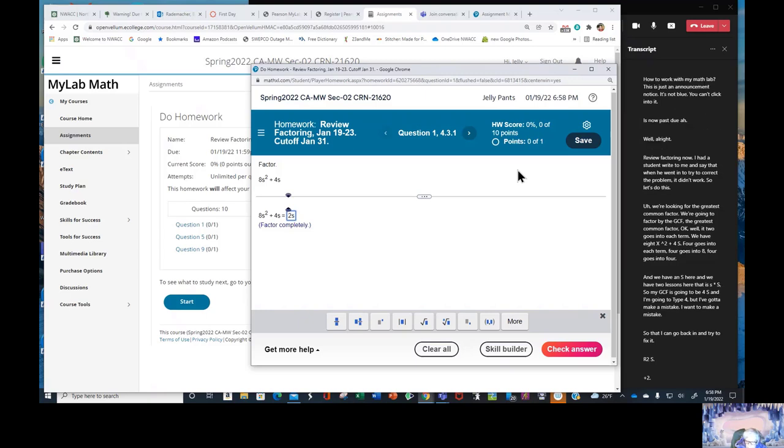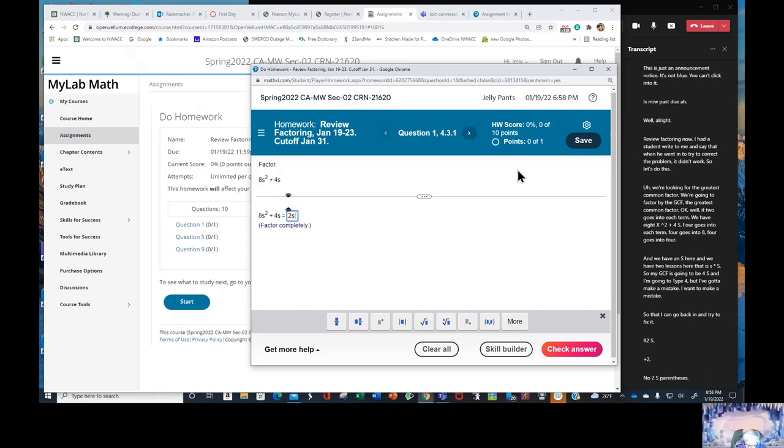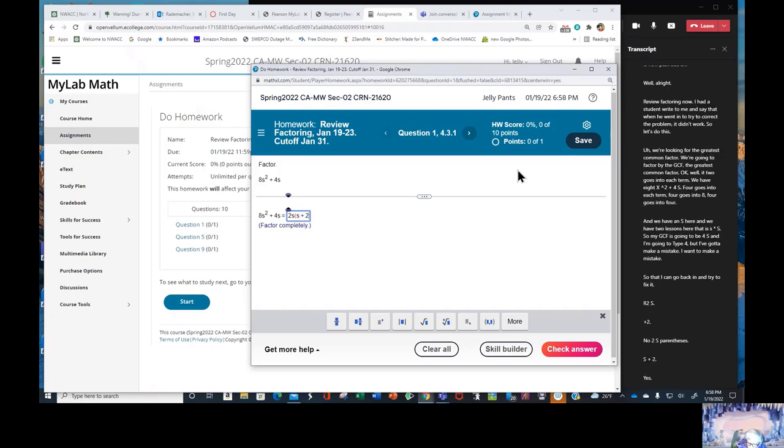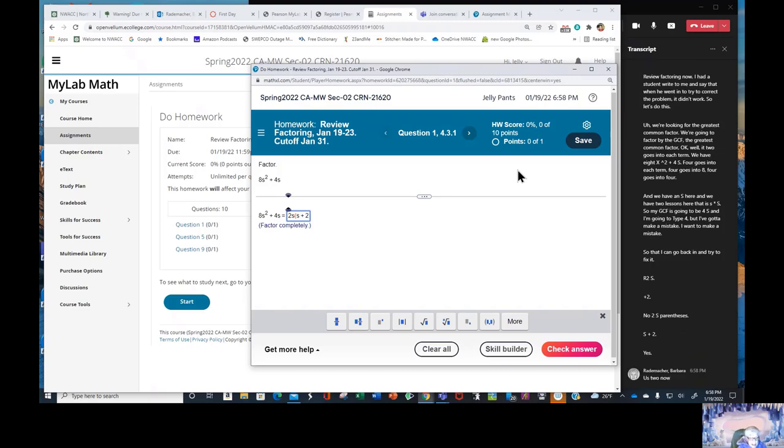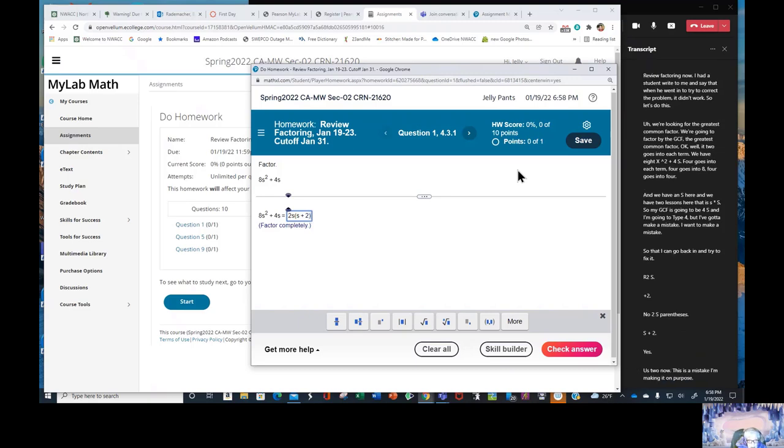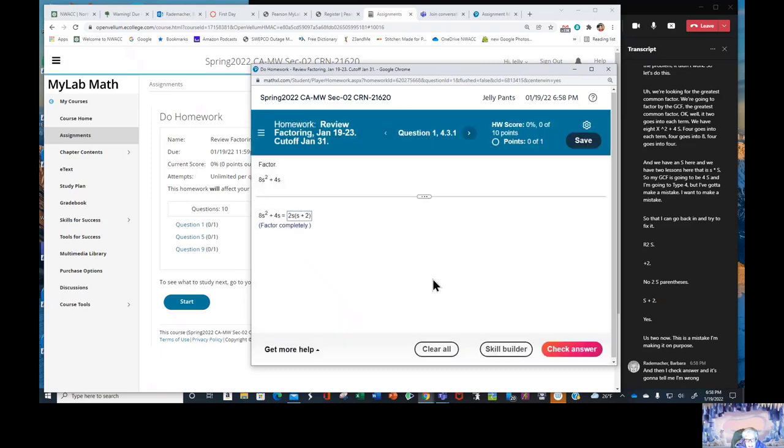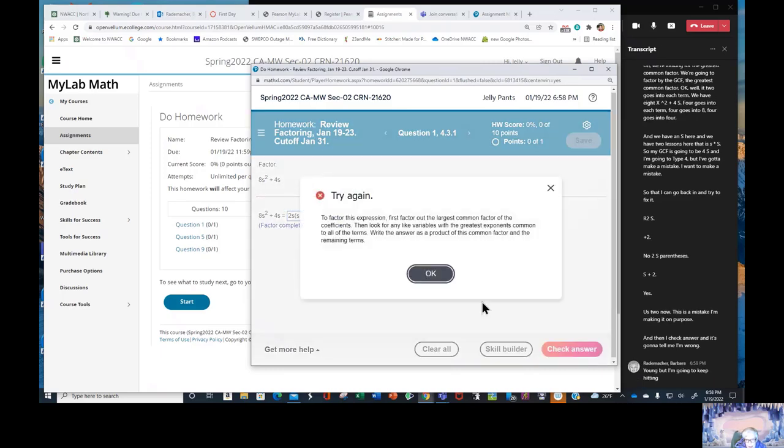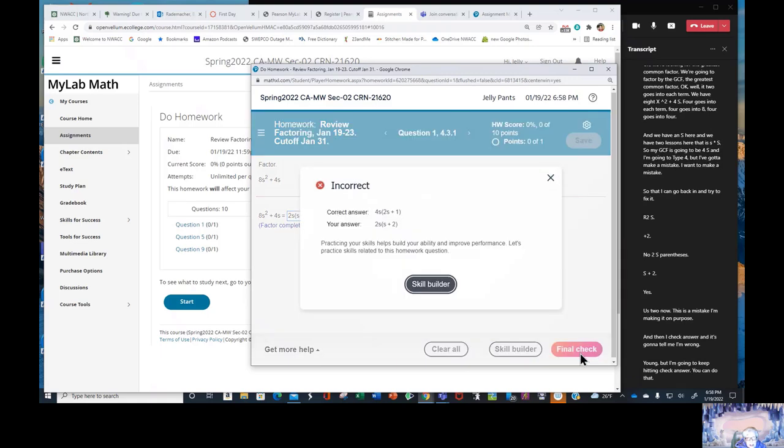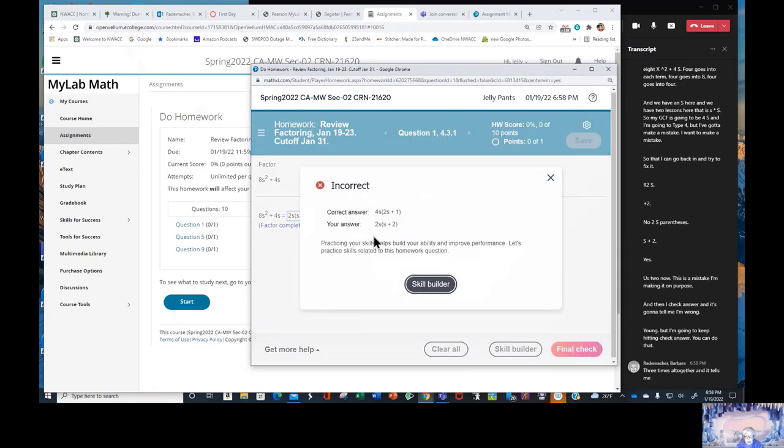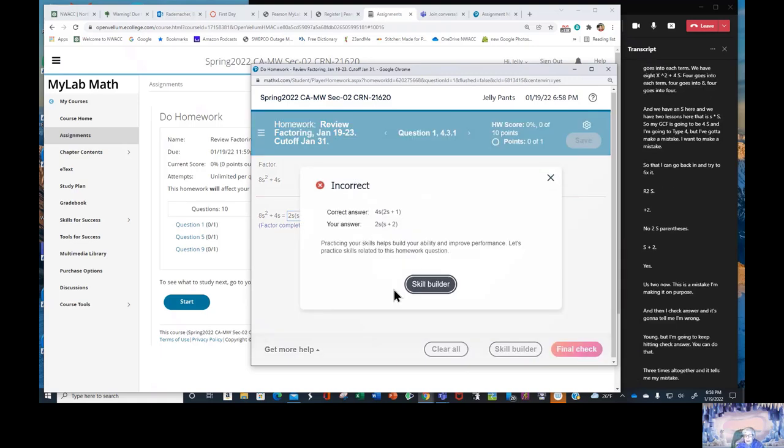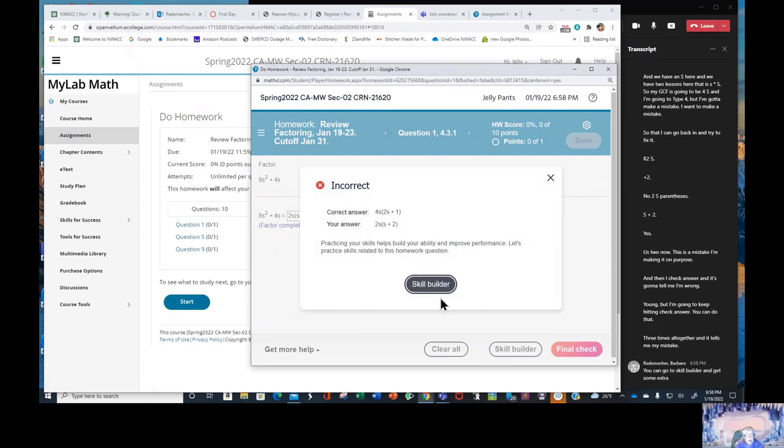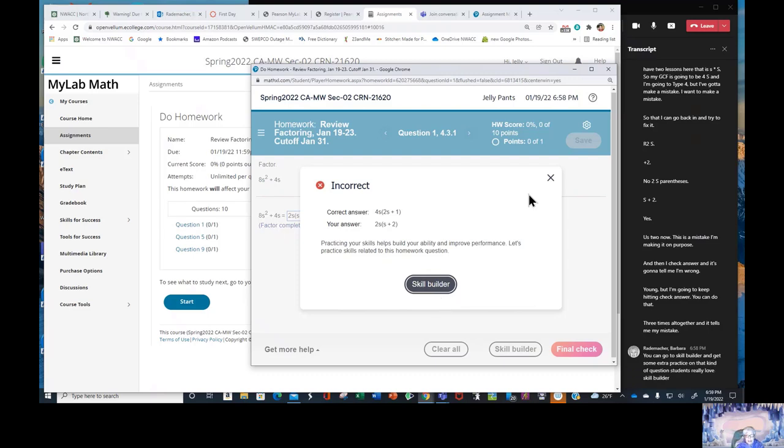4 goes into 8. 4 goes into 4. And we have an S here and we have 2 S's here. That is S times S. So my GCF is going to be 4s. And I'm going to type 4. But I've got to make a mistake. I want to make a mistake so that I can go back in and try to fix it. 2s plus 2. Now this is a mistake. I'm making it on purpose. And then I check answer and it's going to tell me I'm wrong. But I'm going to keep hitting check answer. You can do that 3 times all together. And it tells me my mistake. You can go to skill builder and get some extra practice on that kind of question. Students really love skill builder. You can try it.